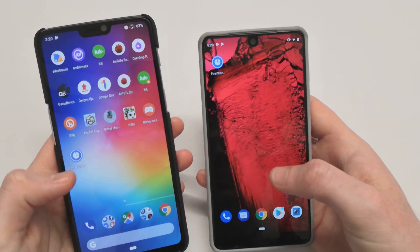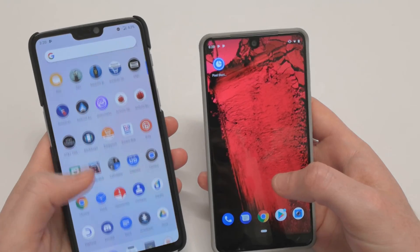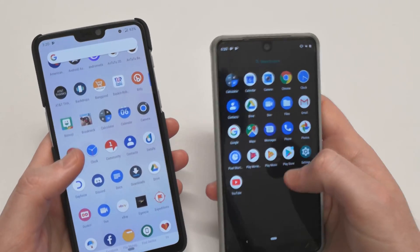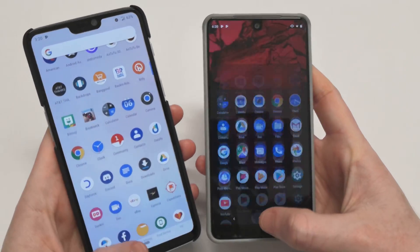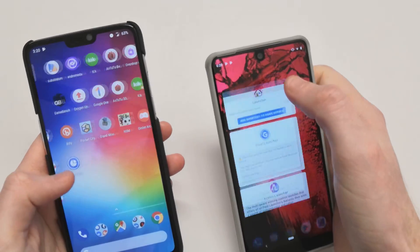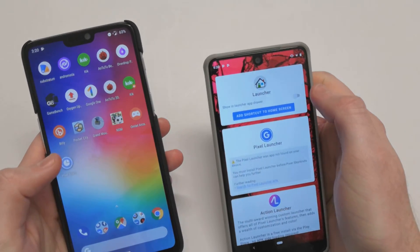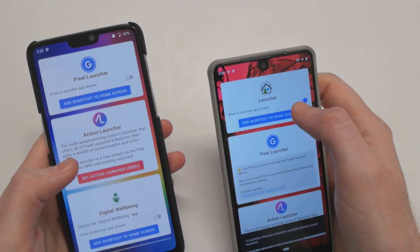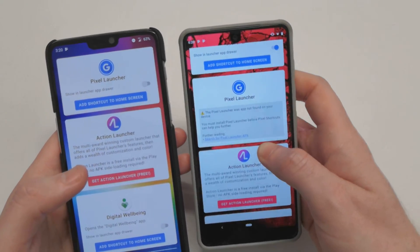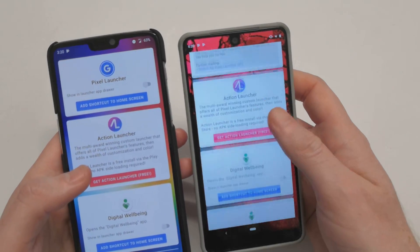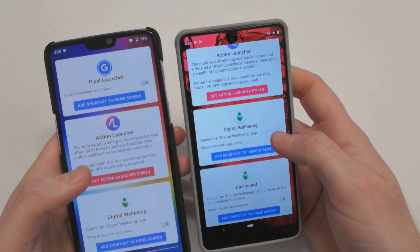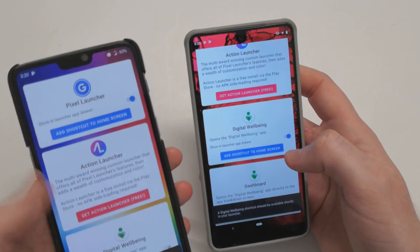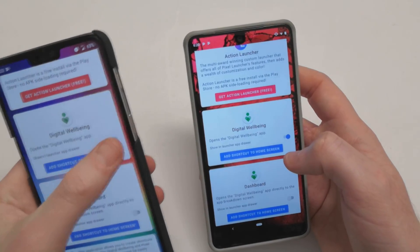Now we'll go home. Right now we don't have Digital Wellbeing in our app drawer, but that's what the Pixel Shortcuts app will do for us. We want to go ahead and select 'Show in launcher app drawer,' and we need to turn on Digital Wellbeing there as well.